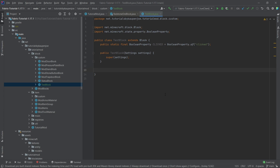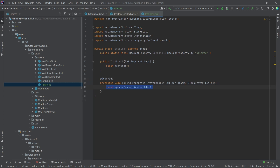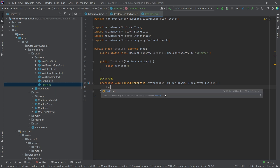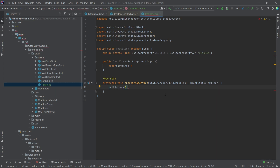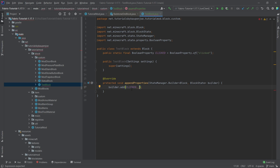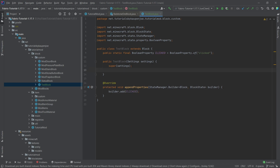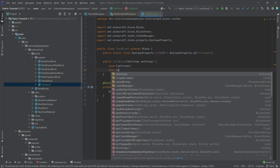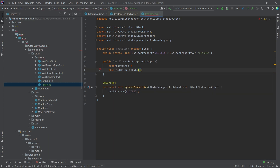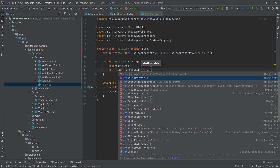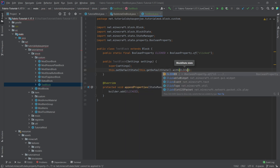We also need the appendProperties method, calling builder.add and passing in the property. If you have multiple properties, pass all of them in here with commas. Then inside the constructor, call this.setDefaultState with this.getDefaultState().with(CLICKED, false) — just making sure the default state has clicked set to false.